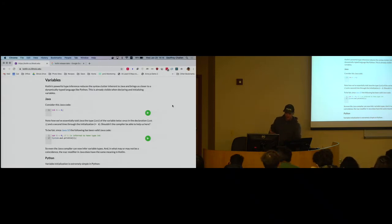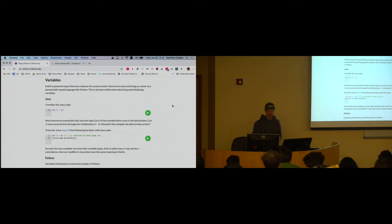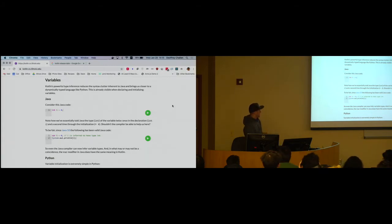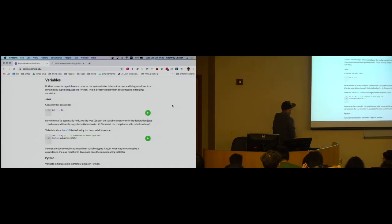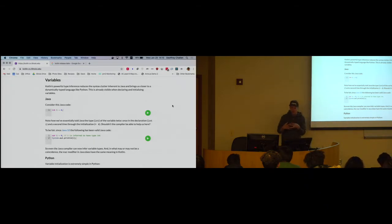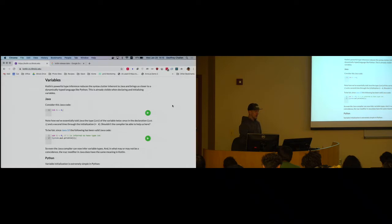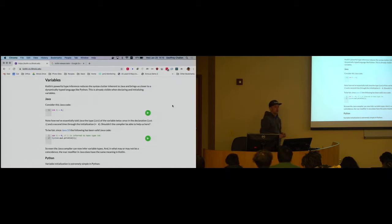Let's look at basic variables and typing in Kotlin, because even here there are some really interesting differences between Kotlin, Java, and Python. I see Kotlin as a really pleasant blend of those two languages — striving for Pythonic simplicity while also giving you more elegant ways to structure your code but retaining a lot of what was good about Java.